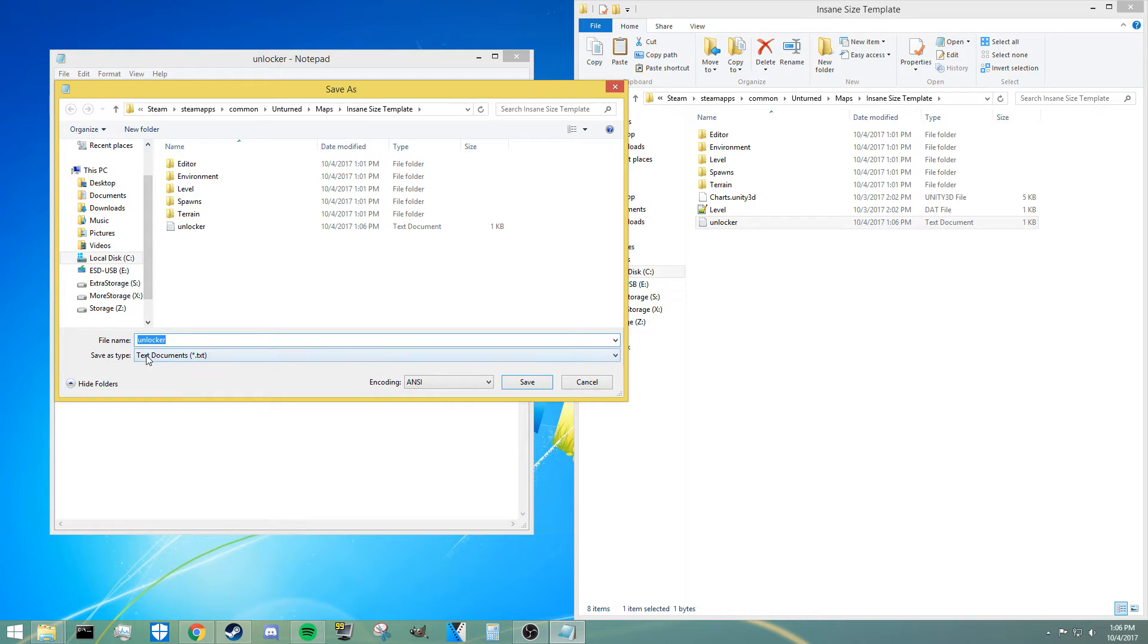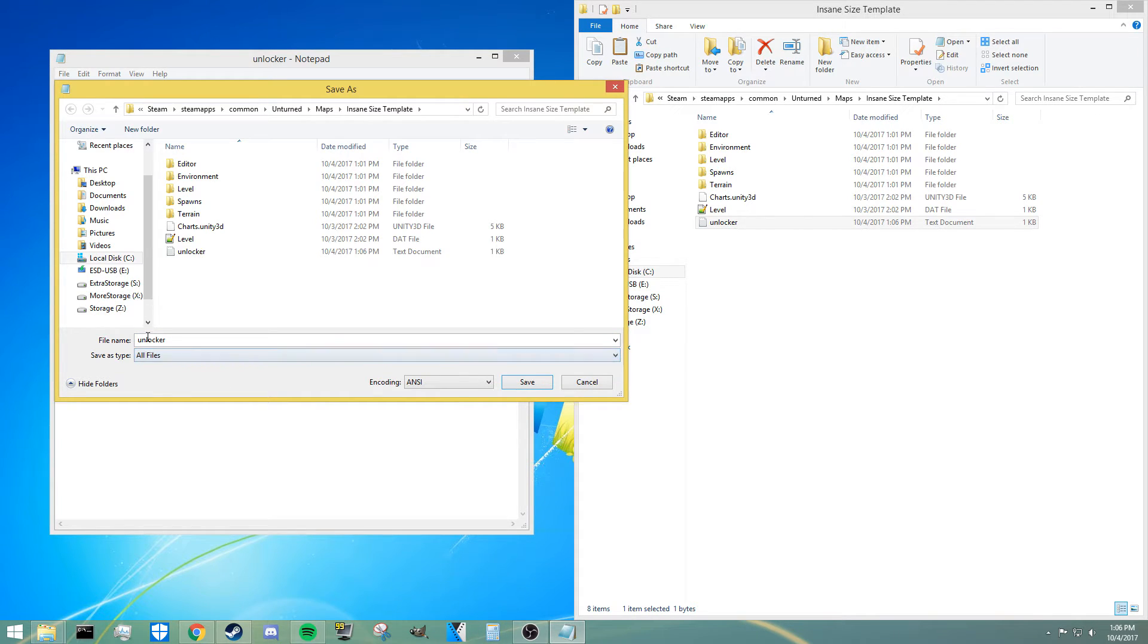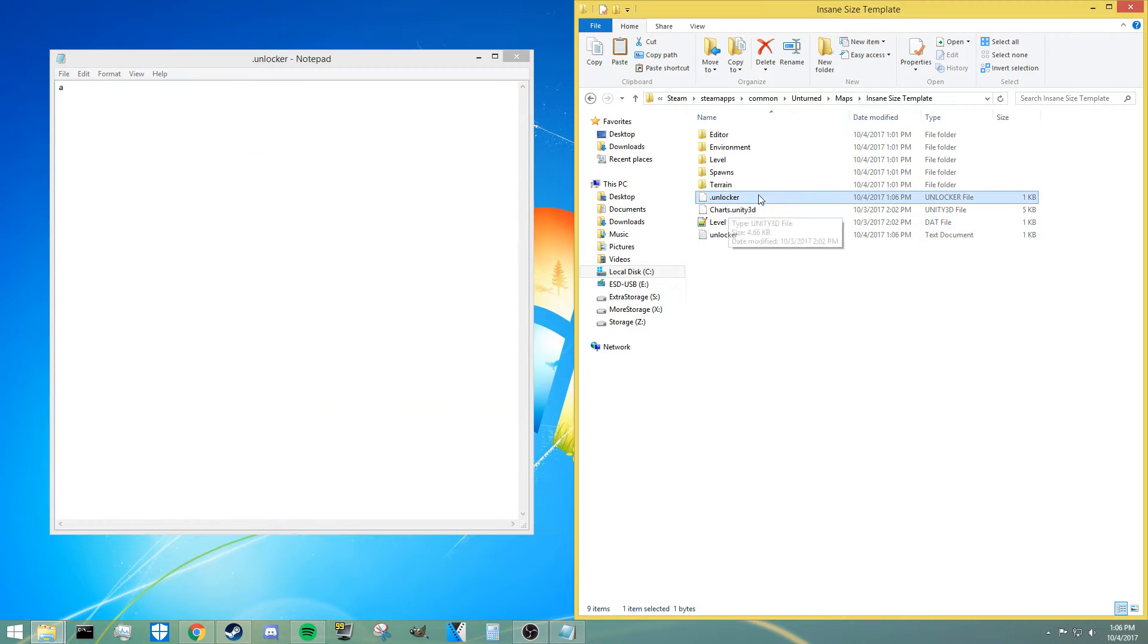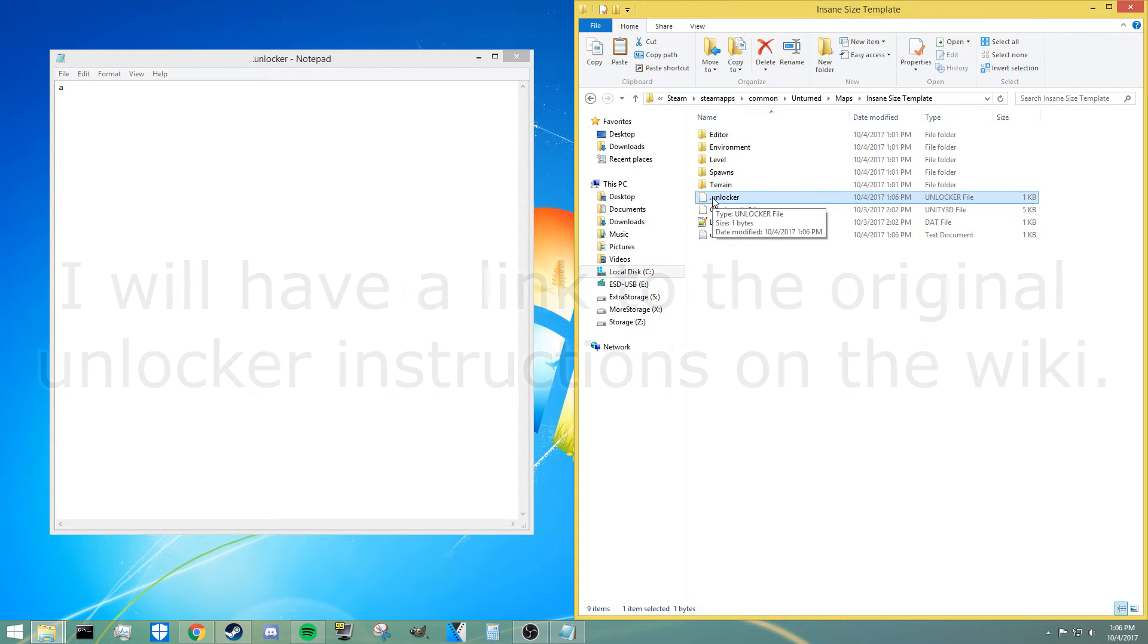I don't think you really need much else besides that, and then you're going to go to save as. Next you're going to go to text document at the bottom and go to all files, and then you're going to put a dot at the very front and then save it as that.